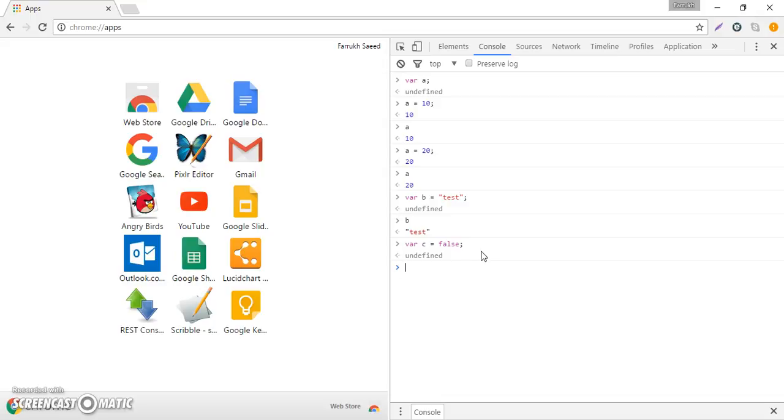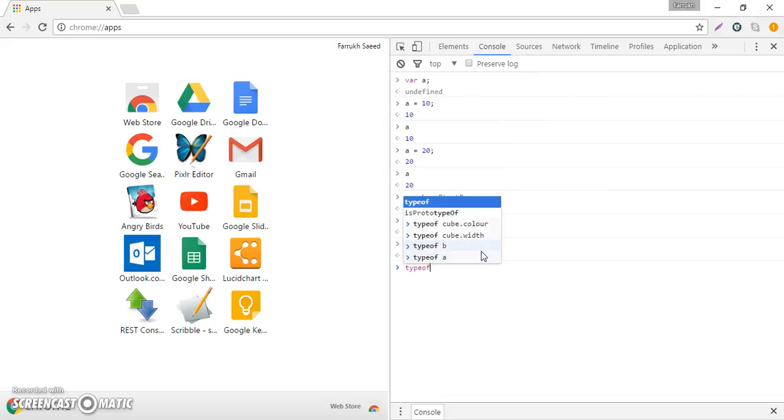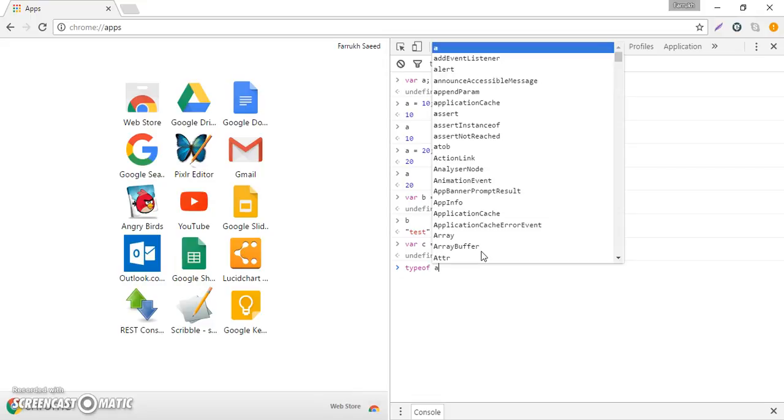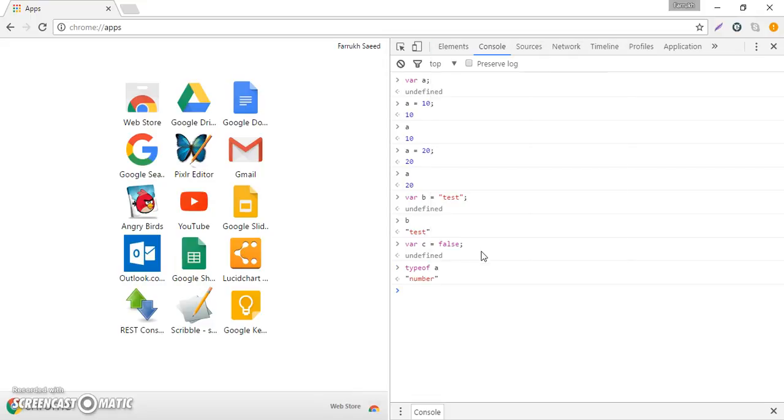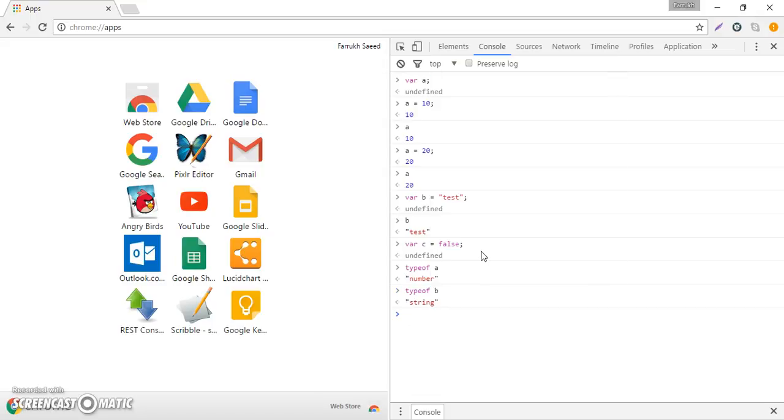You can inspect the types of a, b and c respectively by using the typeof keyword. So I'll say typeof a and I can see that it's number. I can see typeof b, it's a string. And I can do the same thing for c and I can see that it is of type boolean.